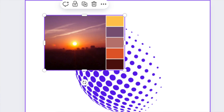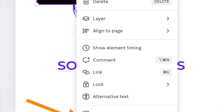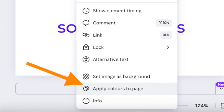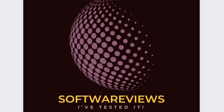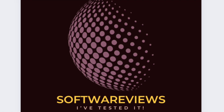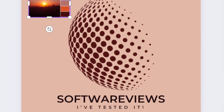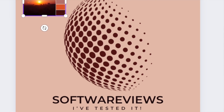Here's where the full customization kicks in: you can literally drag and drop any image into the editor, then right-click it and click 'Apply colors to page.' This applies the image's colors to your logo and page design. You can keep clicking this button and it will always come up with a unique color combination for your logo.